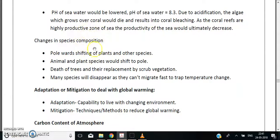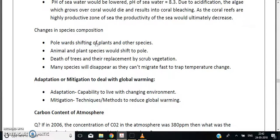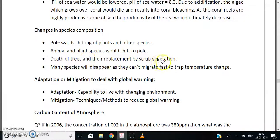Global warming will also cause changes in species composition. There will be a poleward shifting of plant and animal species. Trees that cannot migrate fast enough will die and be replaced by scrub vegetation, and many species will disperse as they cannot migrate fast enough to keep pace with temperature changes.